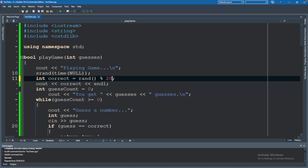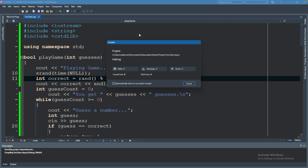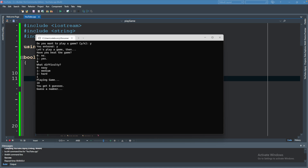Let's try this — we'll run. We have 5 guesses, and the answer is 16. You can see that's a much more reasonable number to ask the user to guess.